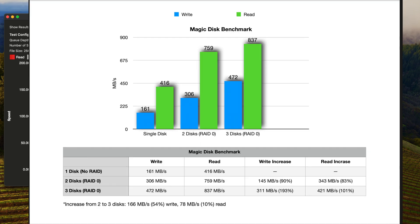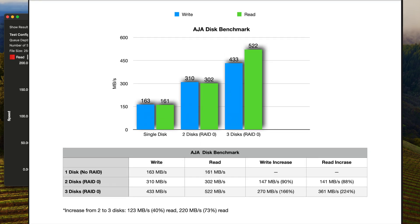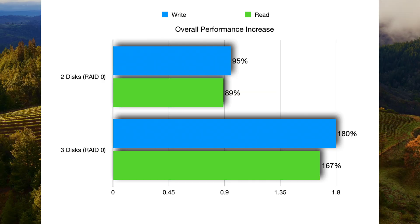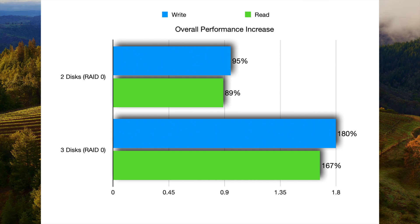As you can see, RAID 0 is significantly faster than a disc on its own and it becomes even faster with three drives instead of two. When averaging all benchmark results together, I experienced approximately a 95% increase in write speeds and an 89% increase in read speeds when using RAID 0 in a 2-disc array compared to a single disc.